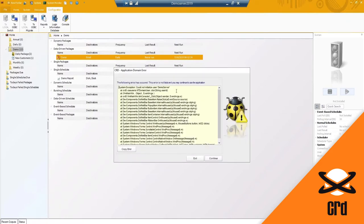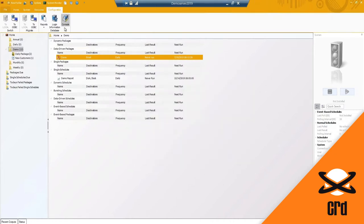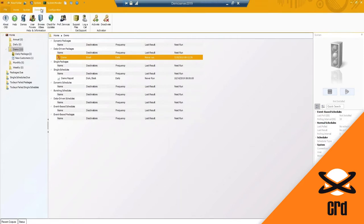When it comes to login information for databases, this is the SQL Server account and database that CRD is connected to and what SQL account is being used. The console is a way to easily run a query against the CRD database - there are times where support may need to go in and run a query to help troubleshoot an issue. It is not typically for end users, so you would never really need access to this.